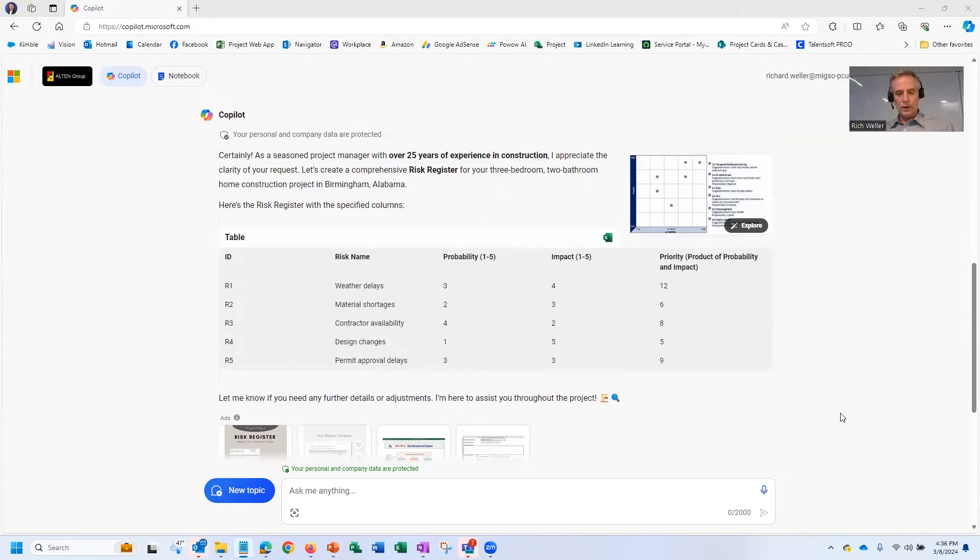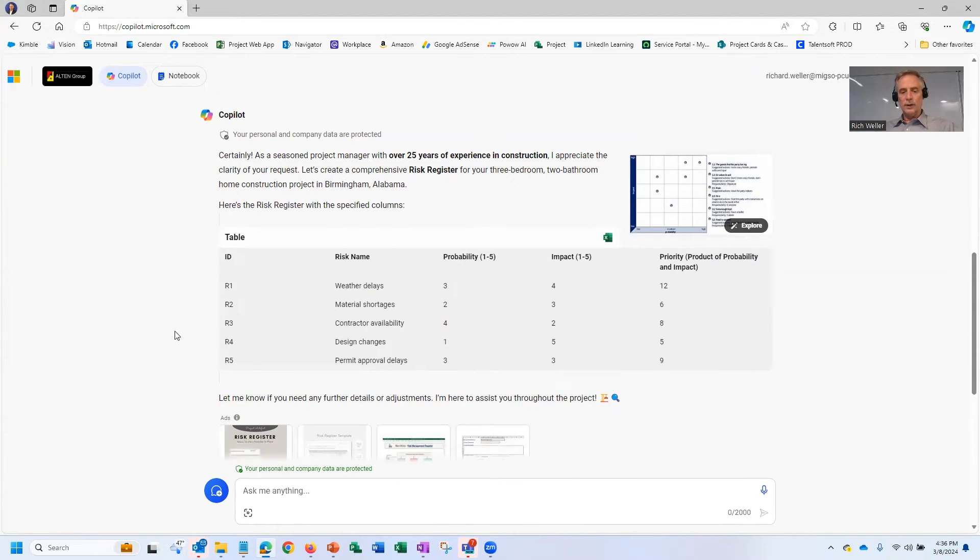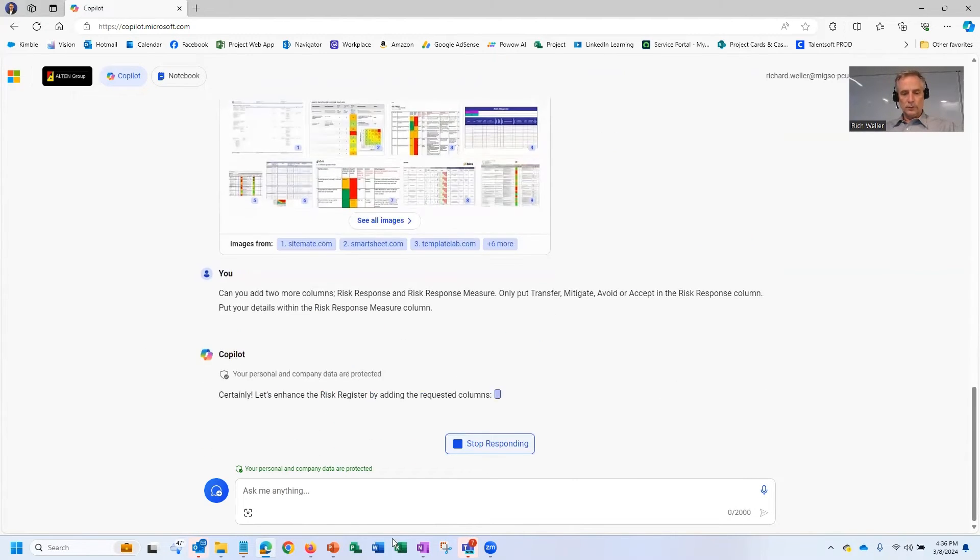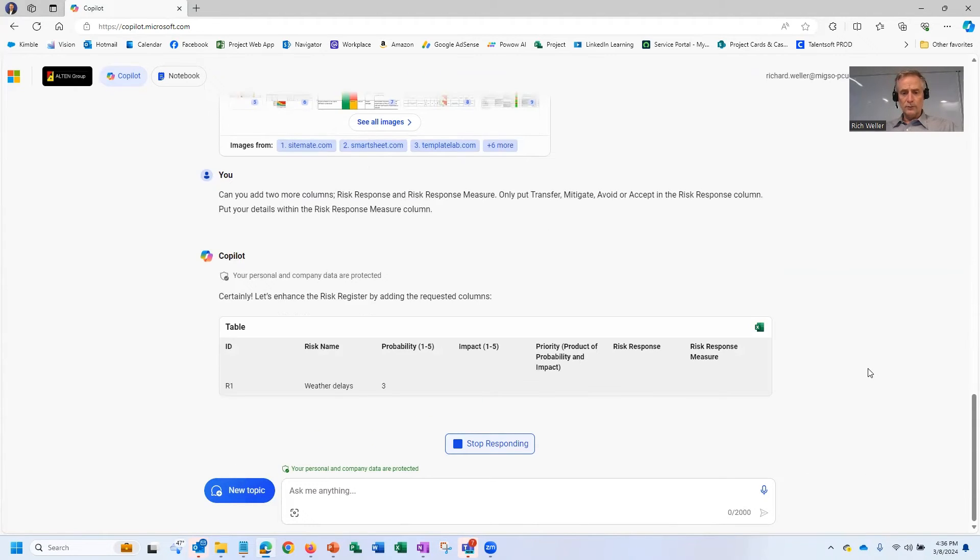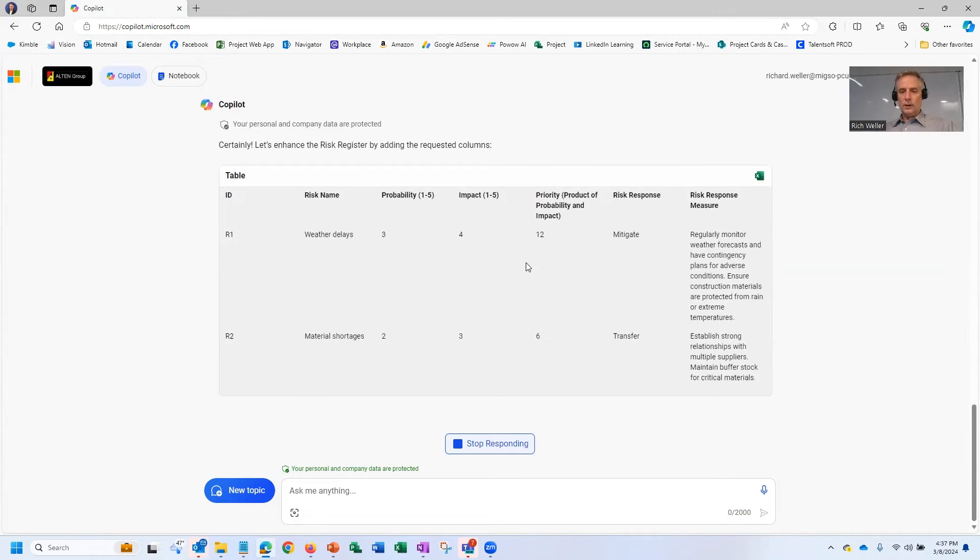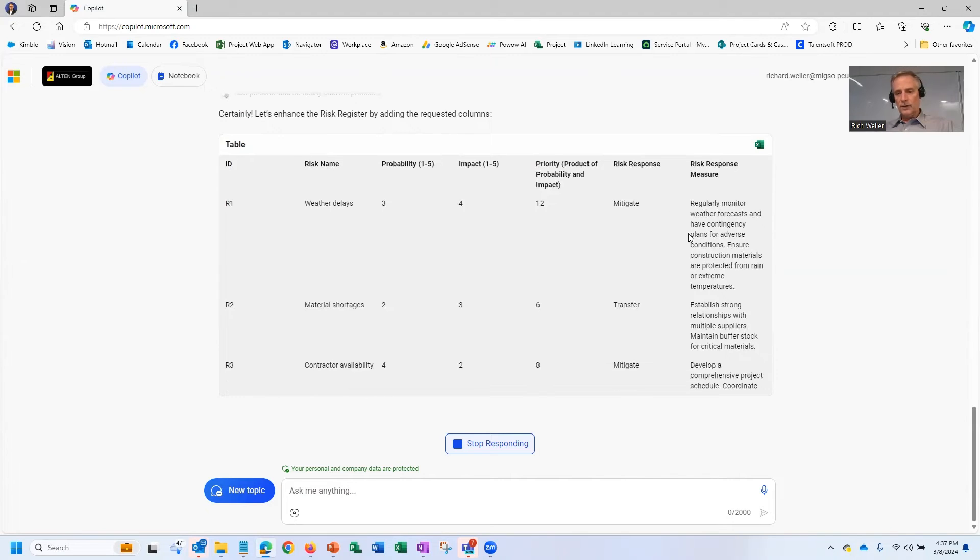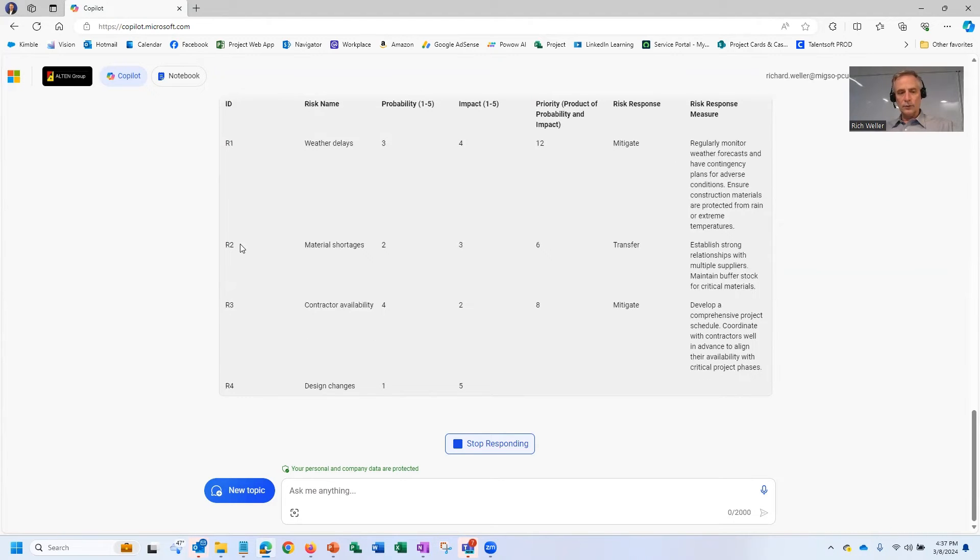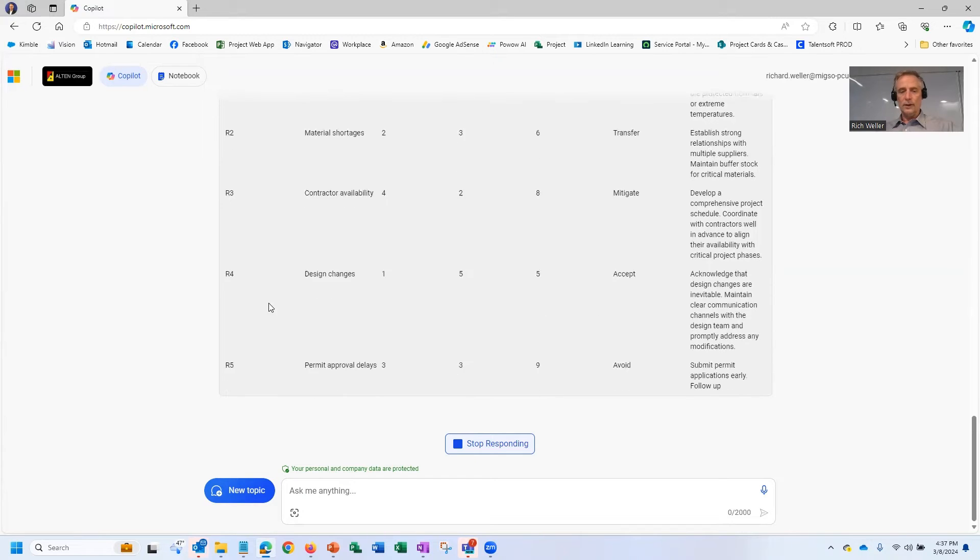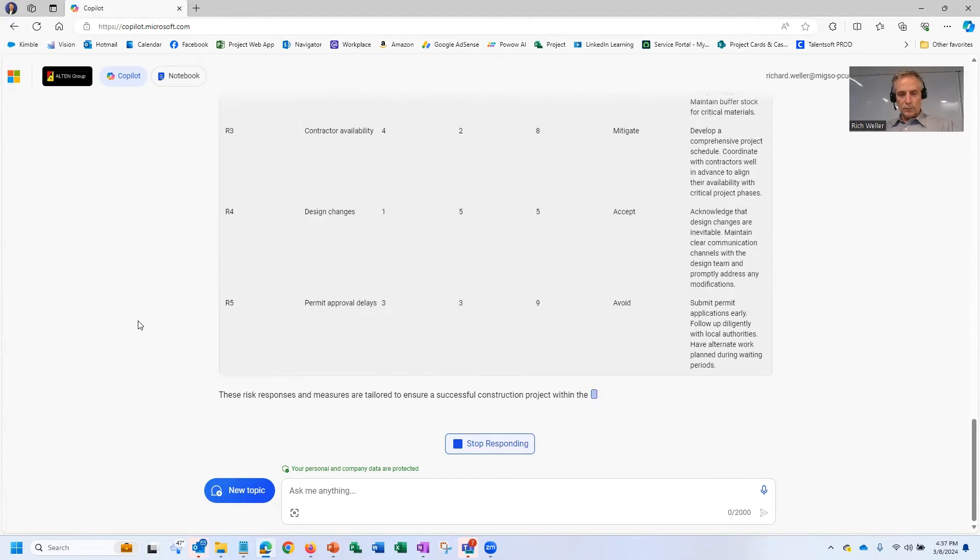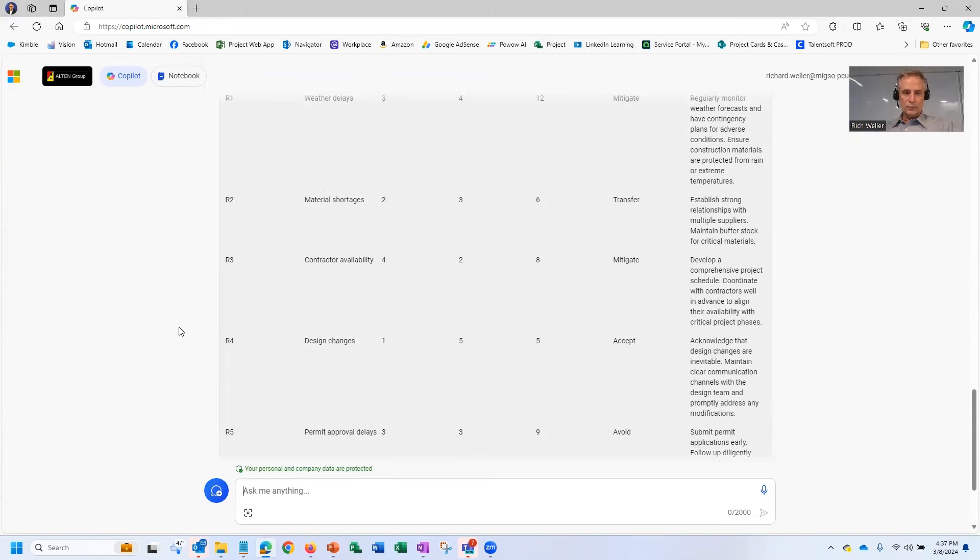Can you give us two more columns? Can you add two more columns to that risk register? Can you add the risk response and risk response measure to that table? So let's see what Copilot comes back with. Feels like the same first few columns that we asked for. So it's regenerating that. And now it's telling us, hey, for this risk, you should mitigate this. And here's how you go about mitigating it. For this next risk number two, you should transfer that. Here's how you should go about doing that. And so you can see it's produced five different risks here.